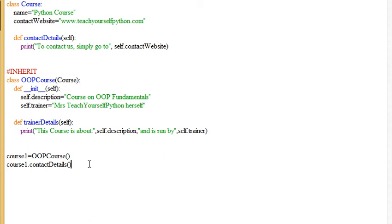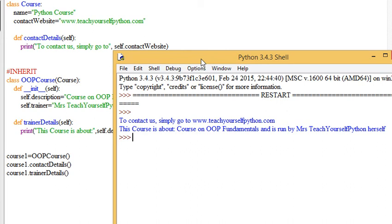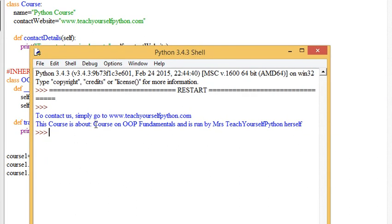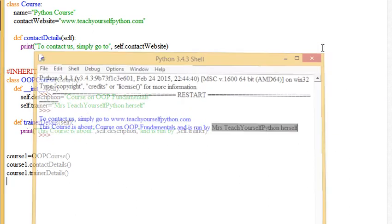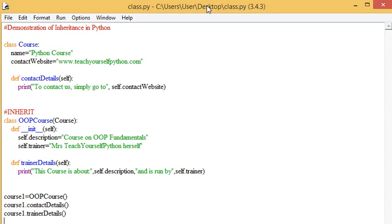Another thing we could do is just to prove that you could call methods in the child class as well. And it says this course is such and such run by such and such. So this demonstrates a very simple demonstration of what inheritance is in Python.